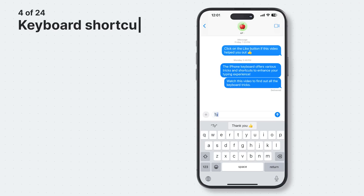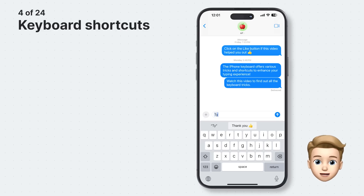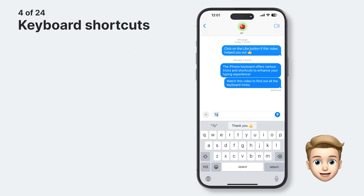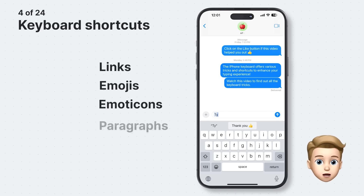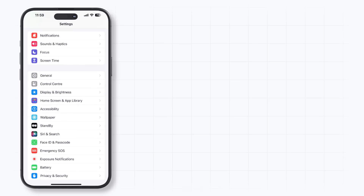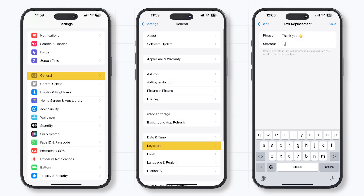I use the text replacement feature all the time. You can set up a text replacement to enter a word or phrase by typing just a few characters. Keyboard shortcuts are not limited to words only — you can also use them for links, emojis, emoticons, paragraphs, emails, and more. Open the Settings app and go to General > Keyboard > Text Replacement, and create keyboard shortcuts from there.